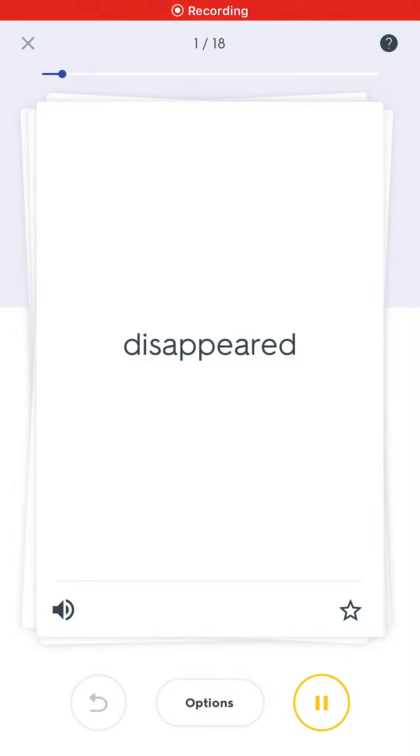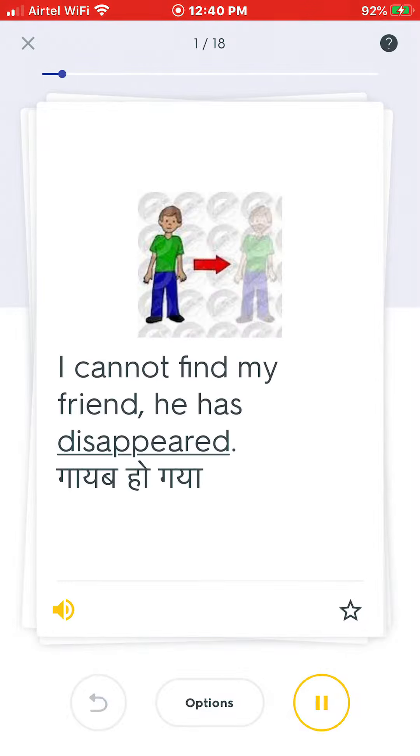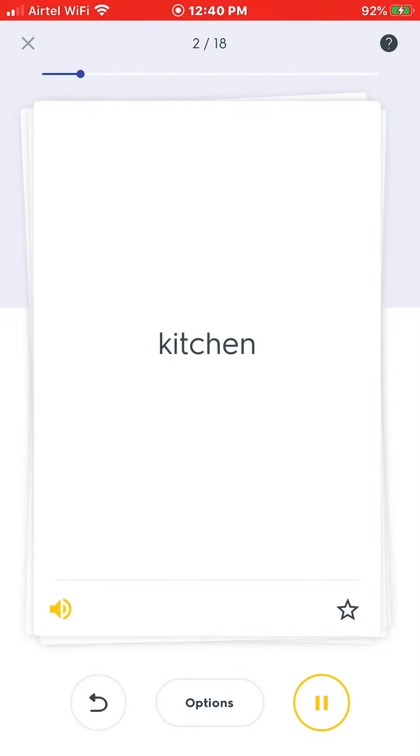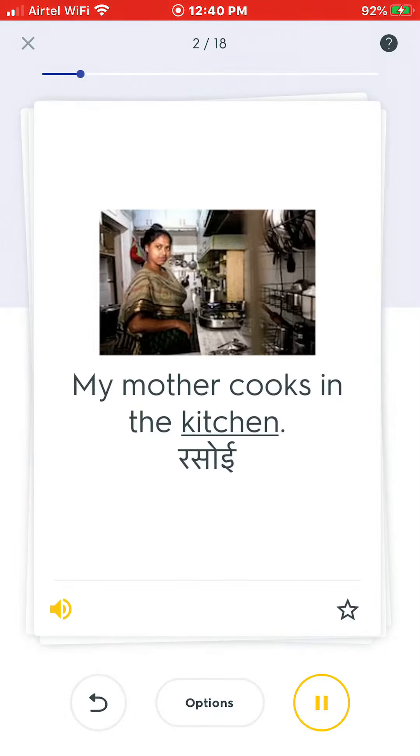Disappeared. I cannot find my friend. He has disappeared. Kitchen. My mother cooks in the kitchen.